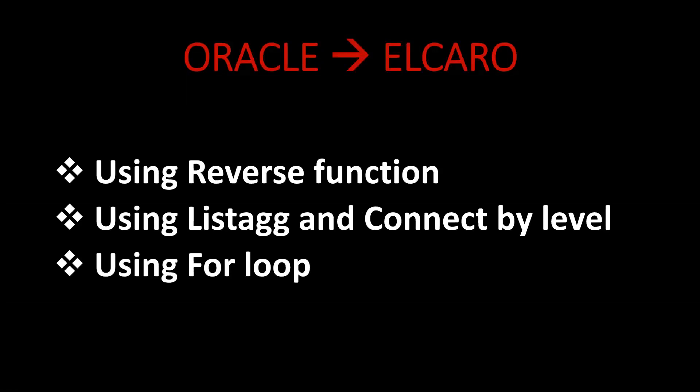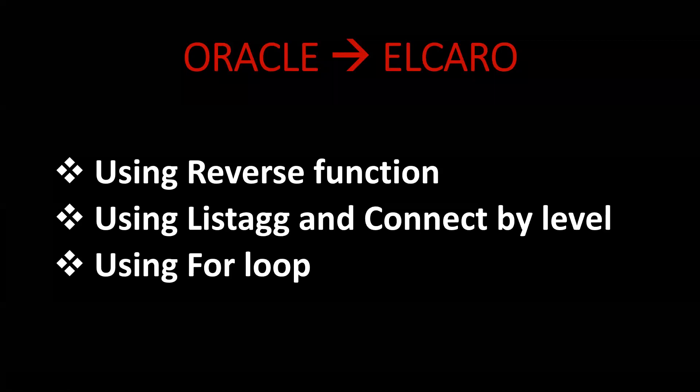Before going to the actual interview question, let us understand some concepts so that it will be easy to crack this interview question.